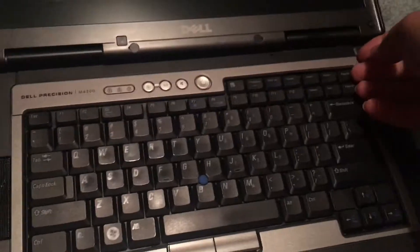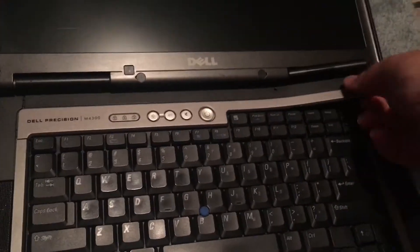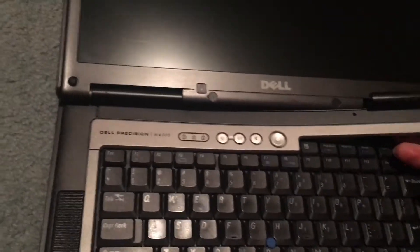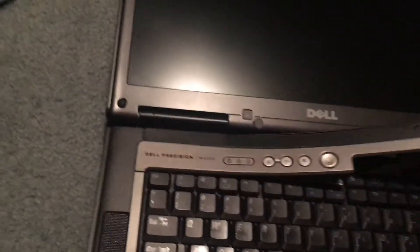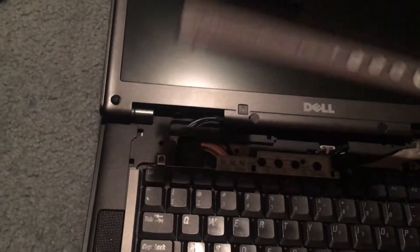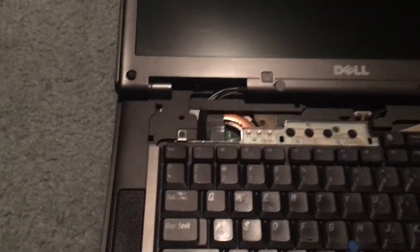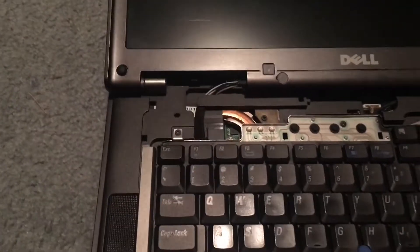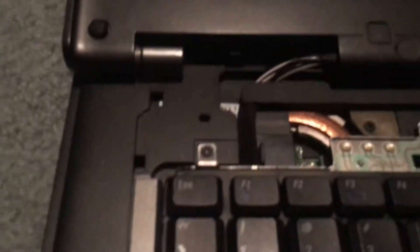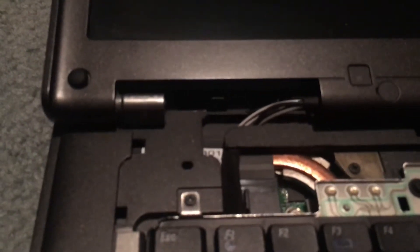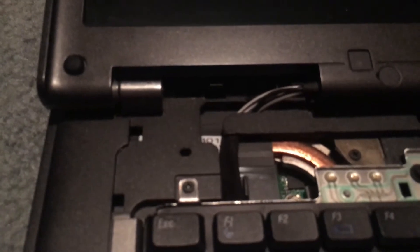Now you will want to make sure that you have the machine at least sort of flat, that way you can pull this out. Now you want to be careful, there are tabs that are easily broken on there. And then if you take a look here, you can see, if it will focus, there we go.